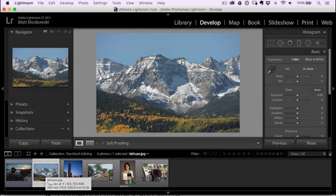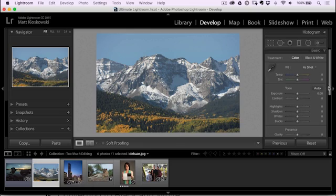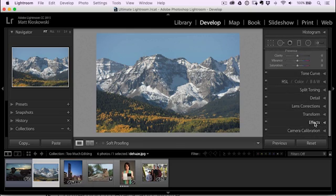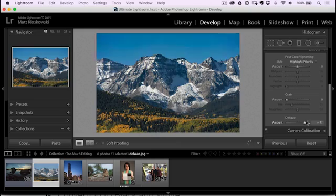Now, next up, we got Dehaze. Dehaze is an awesome slider. The problem is very rarely can we just go crank Dehaze up, because what happens, and I see it a lot, is we go to the effects panel, we crank up Dehaze, mountain range looks great, everything else in the photo is totally oversaturated. So we have to avoid that.